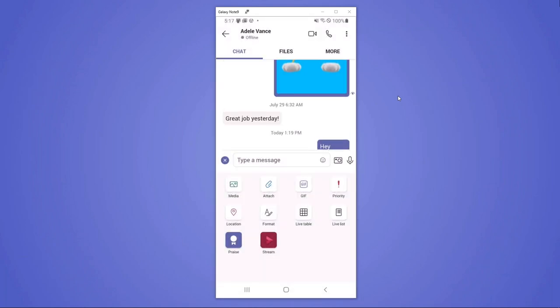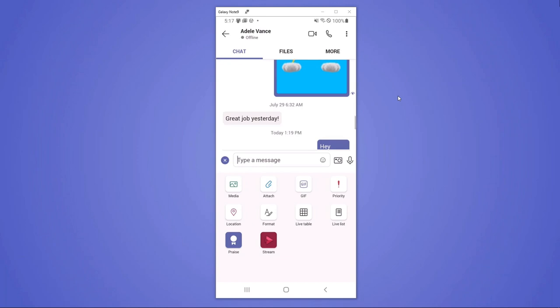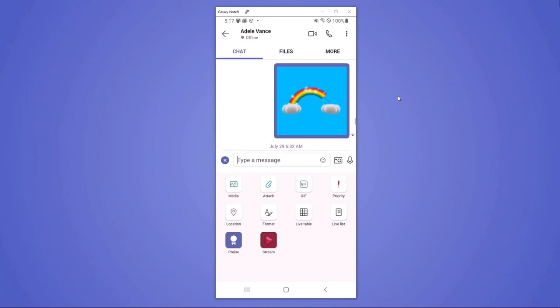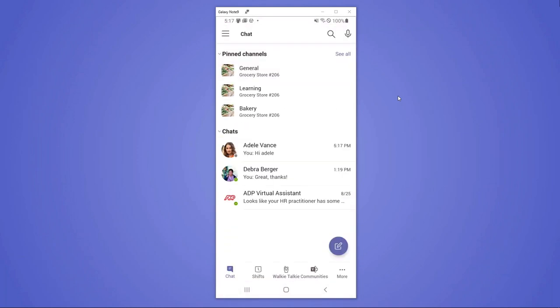Also, she's able to look at the read receipts, you can see this little eye over here, and know that Adele has seen her message so that she can expect a response. But sometimes chat isn't the right medium.